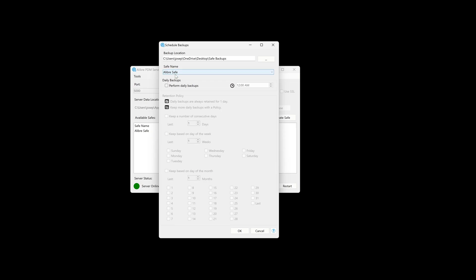And which safe you would like to backup from if you have more than one safe. And we must check perform daily backups. This ensures that you will always have backups from the day before. But what do we wish to retain after we perform a daily backup? Perhaps we would like to keep not just the backup from yesterday, but the backup from the last seven days or 10 days or however many days you would like.